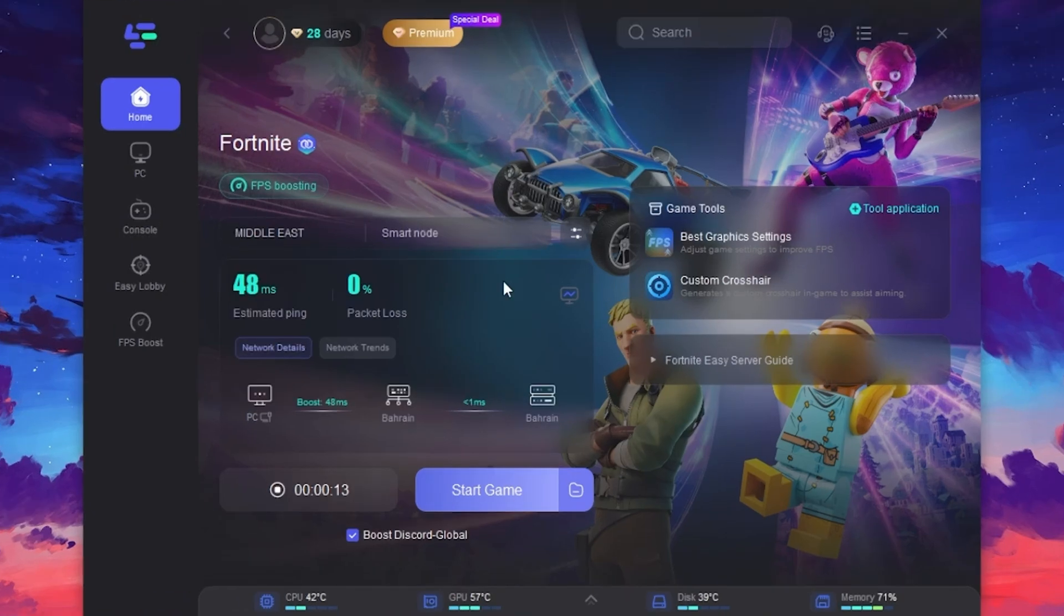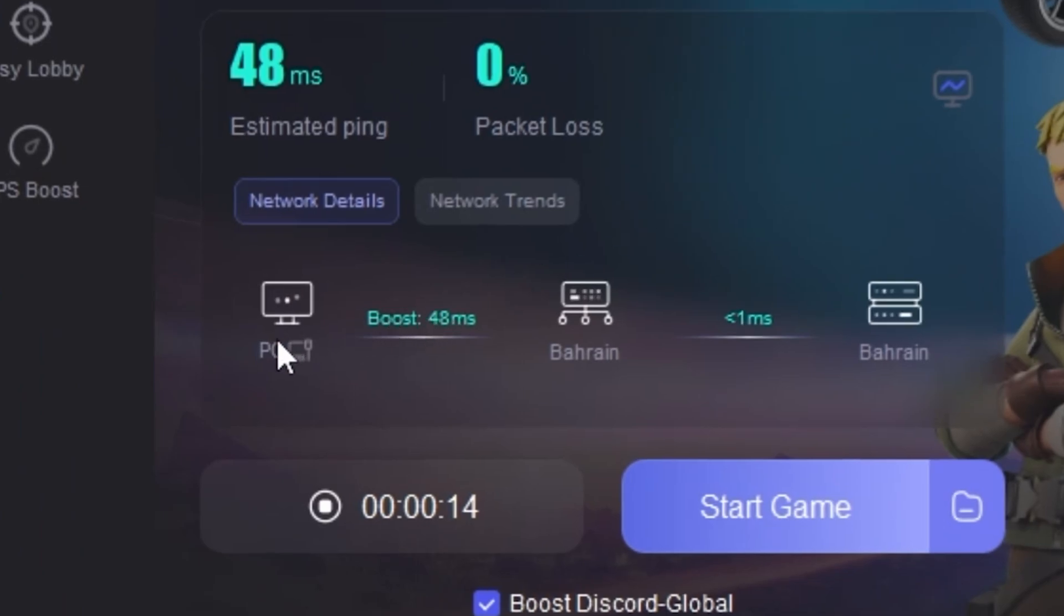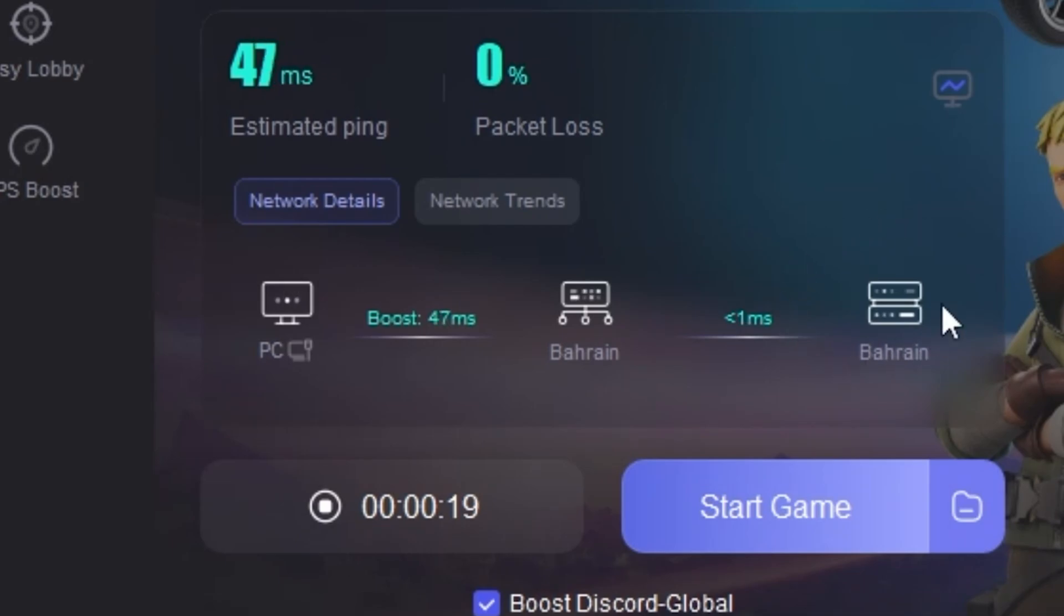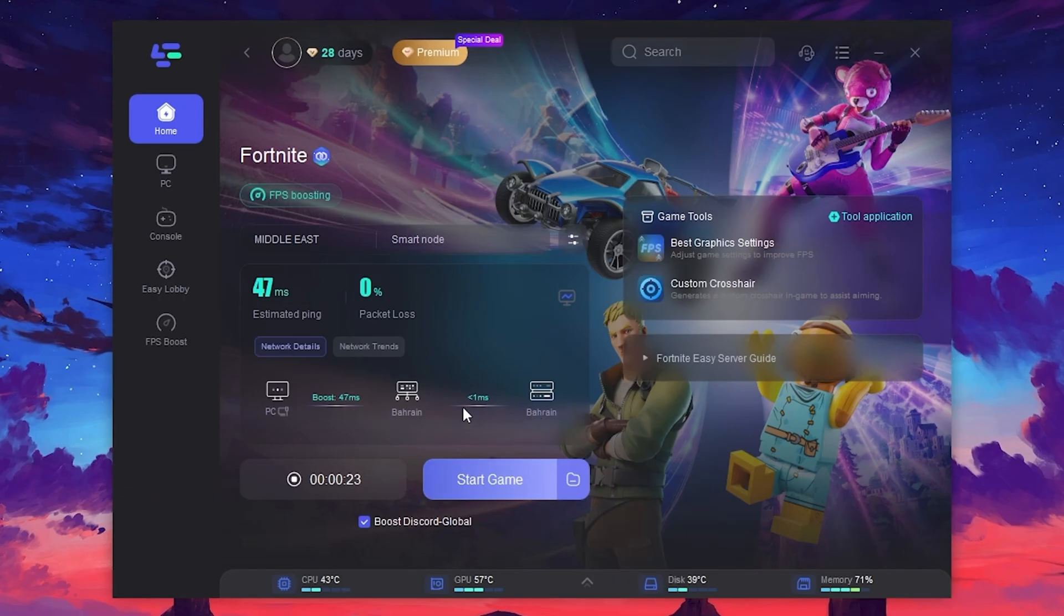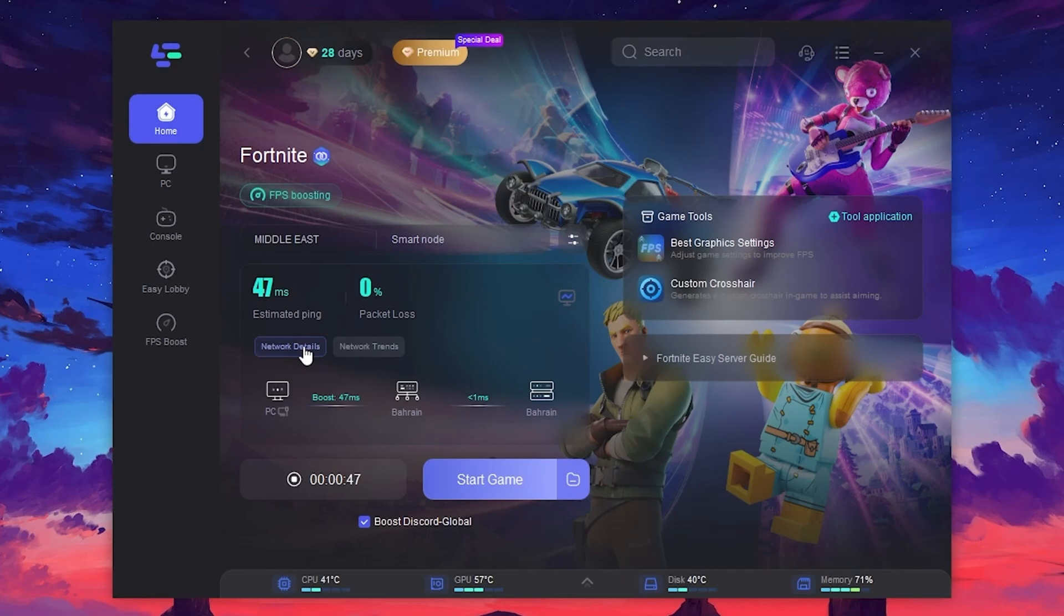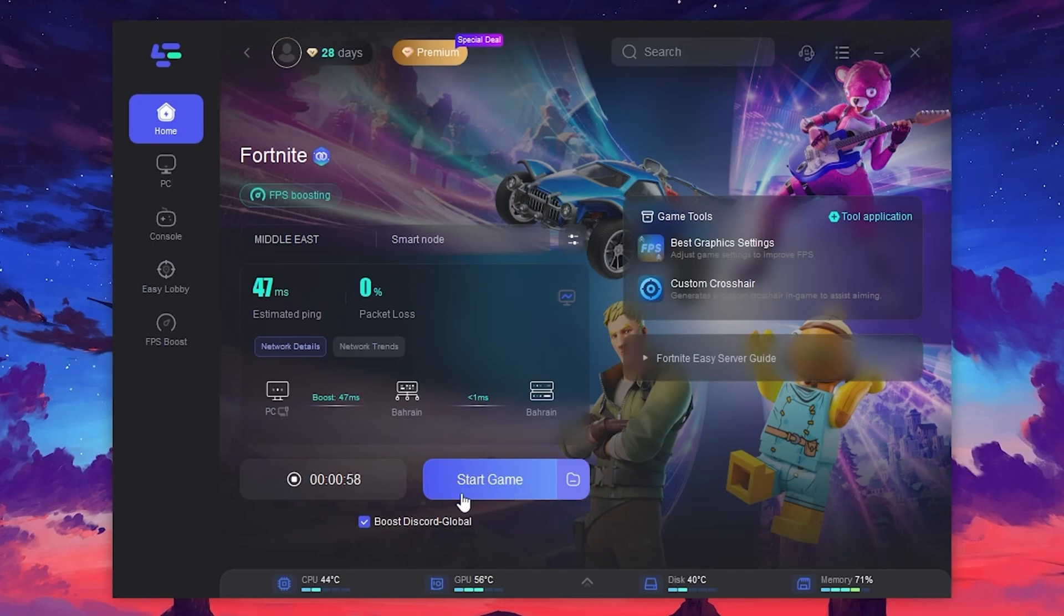For example, your PC connects to the LagoFast server, and the LagoFast server connects to the Bahrain server. The ping between LagoFast and the Bahrain server is less than one millisecond, ensuring a smooth connection. This software optimizes the network path for better performance. Now, once you have boosted your favorite game, you are ready to enjoy improved gameplay with lower ping and better FPS.